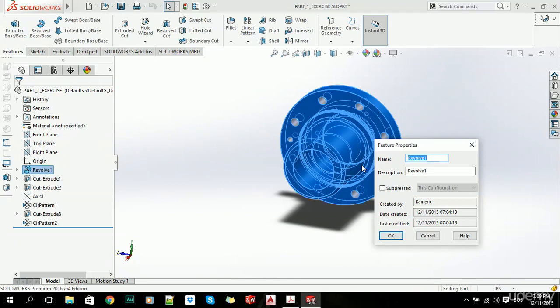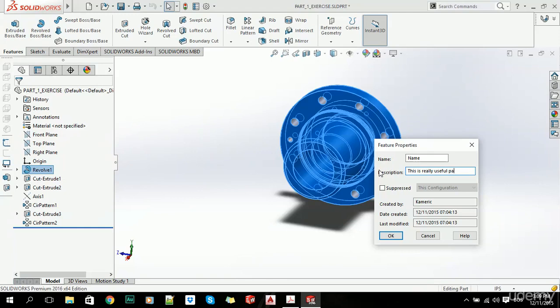Let's just say this is called 'Name' and for description, let's add 'Description'. This is a really useful feature for this part. Click OK.